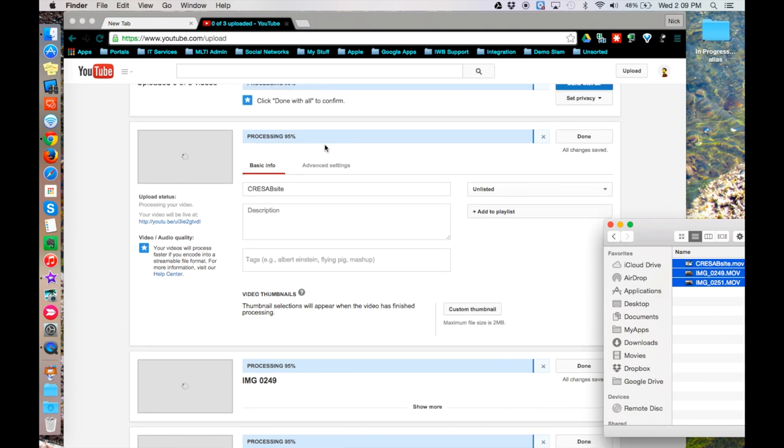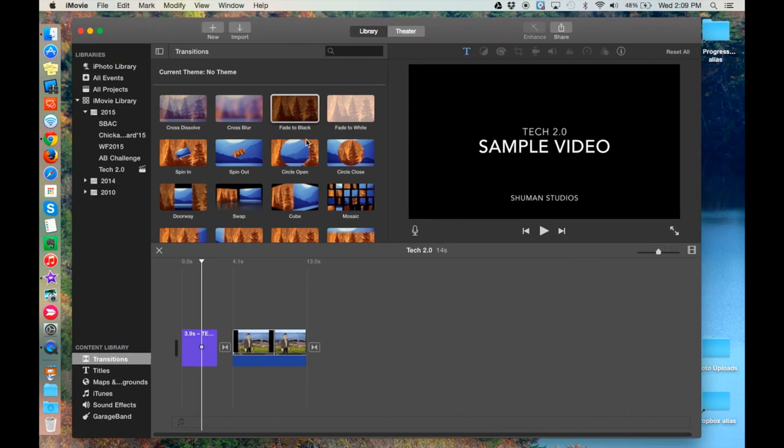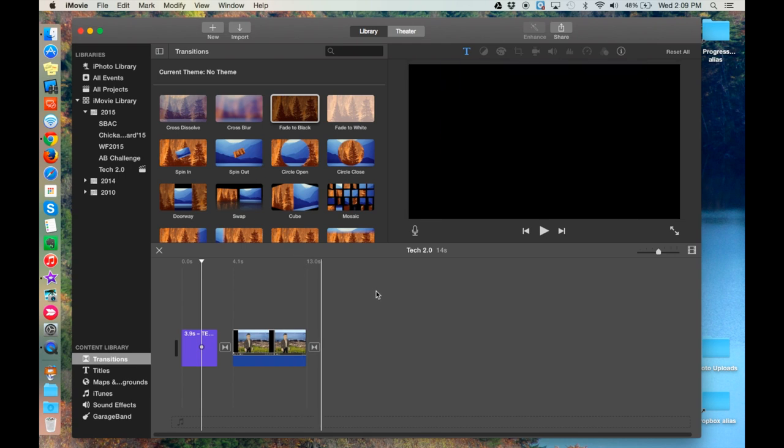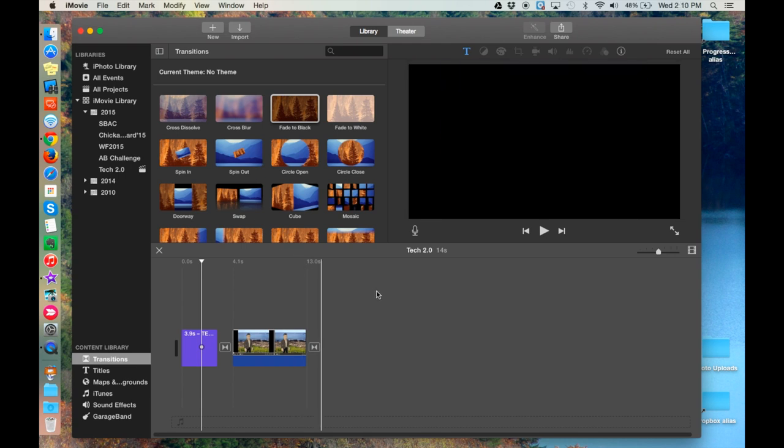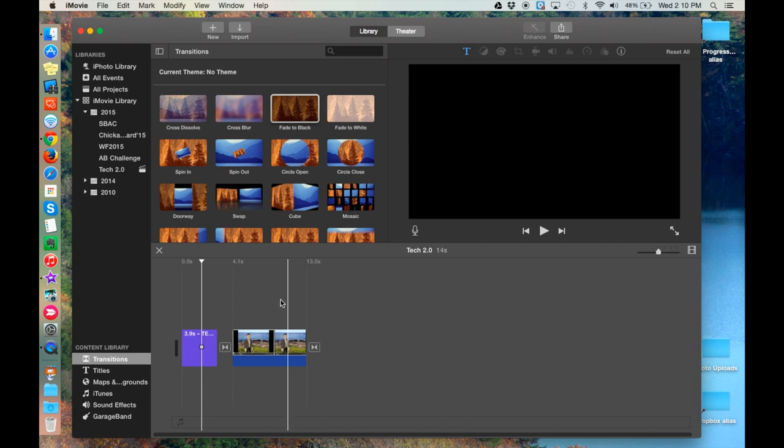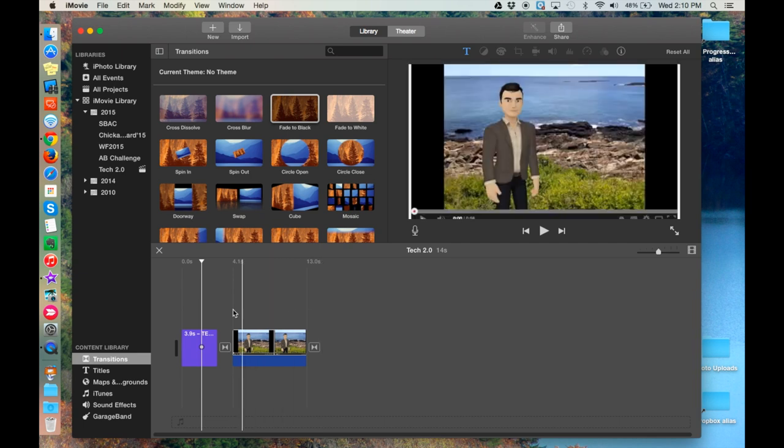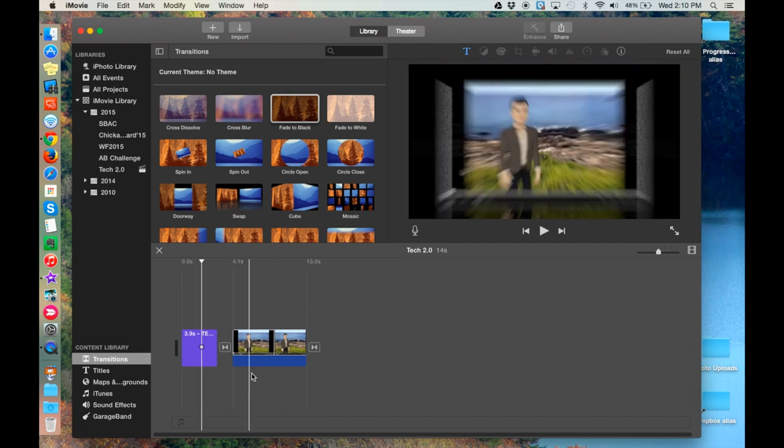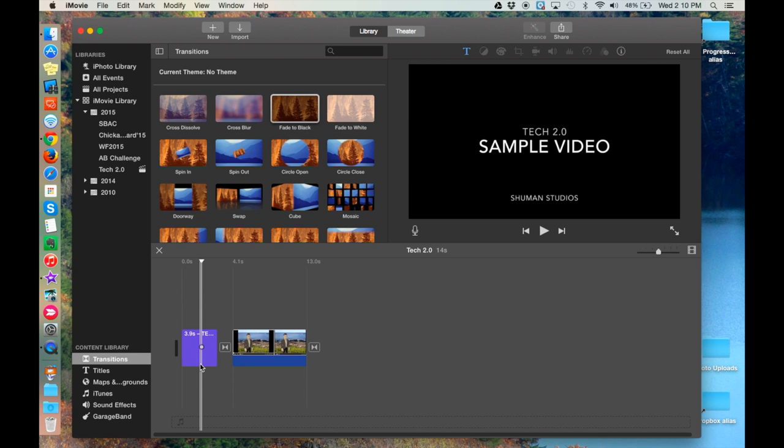Some applications, such as iMovie, also allow you to upload directly to YouTube from within the app. For example, here I am in iMovie, and I'd like to upload this short video to my YouTube channel.